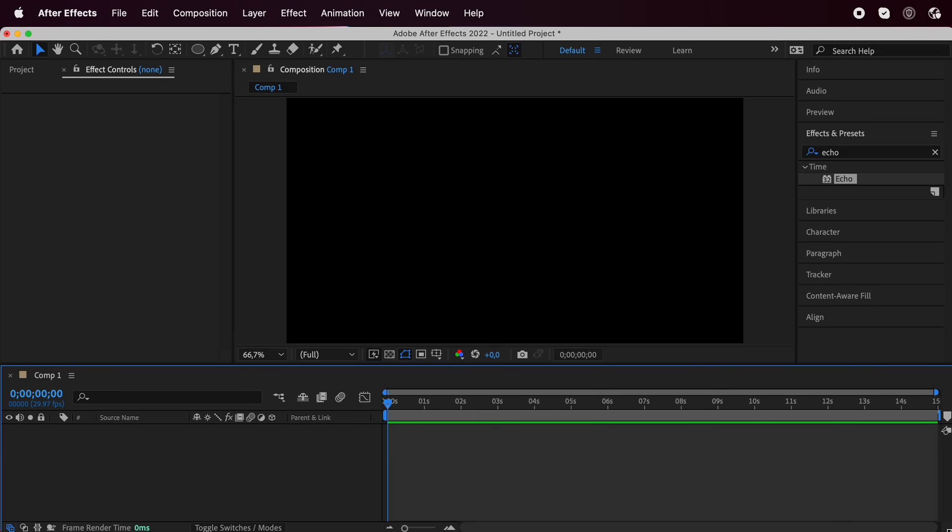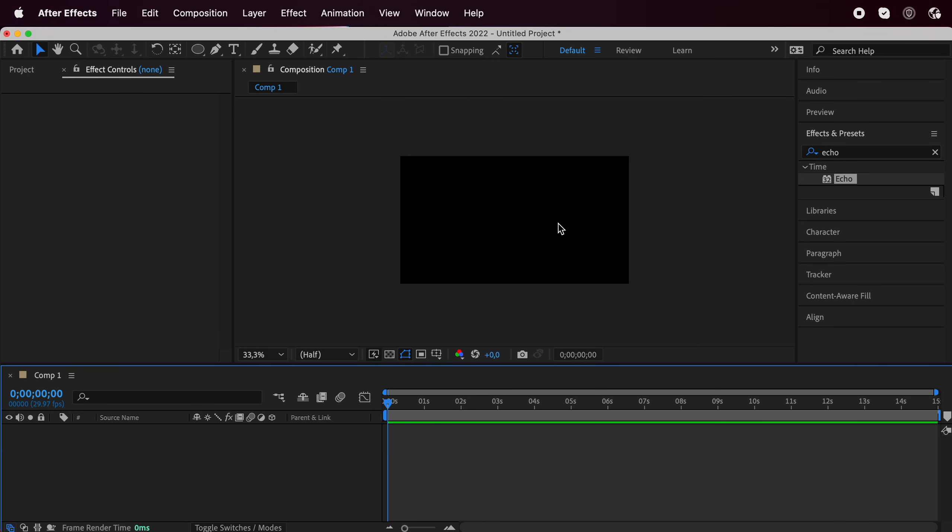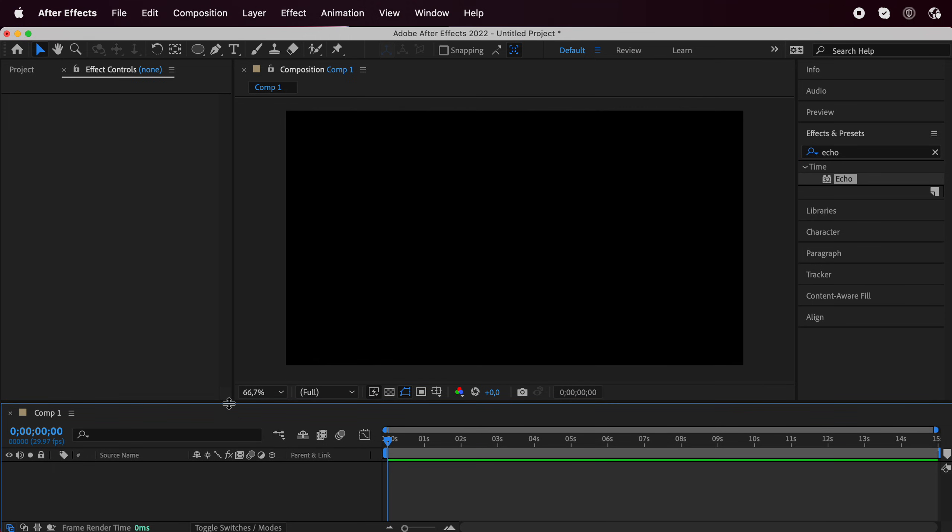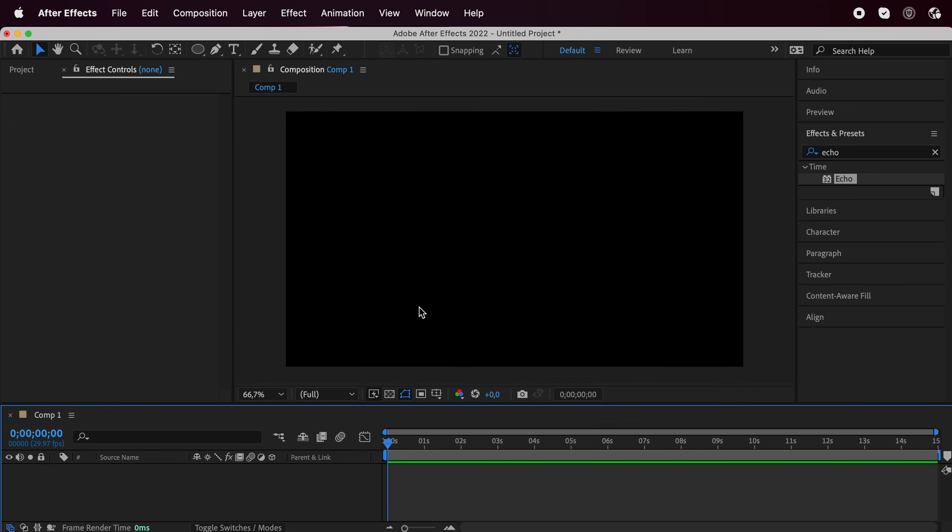Welcome or welcome back to my YouTube channel. Today we're going to make that really cool effect you see in the thumbnail. And it's animated, so this is entirely done in Adobe After Effects.